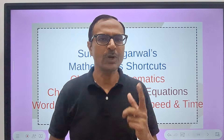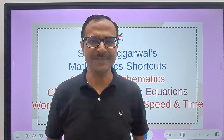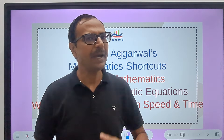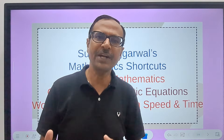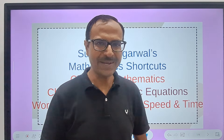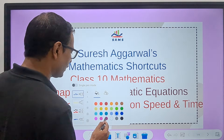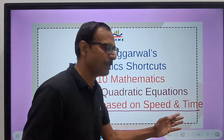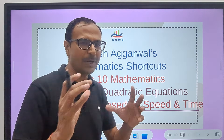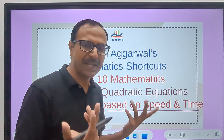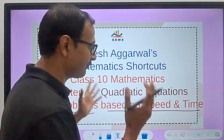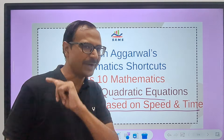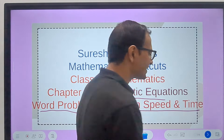Hello friends, welcome to Suresh Agarwal's Mathematics Shortcuts. Yet another video on quadratic equations — a very important topic for Class 10 students and all placement exams in which quantitative aptitude is asked. We have some word problems based on speed and time: upstream, downstream, slowing down, speeding up — all those types of questions. Watch the entire video of this important chapter on quadratic equations.